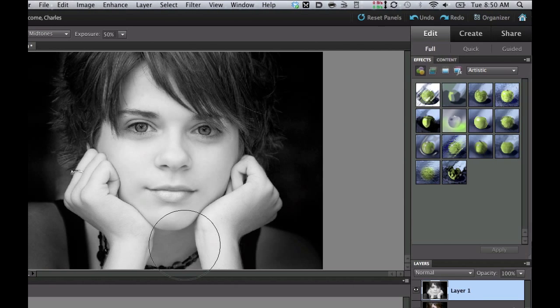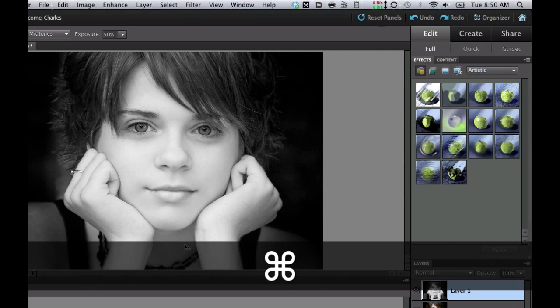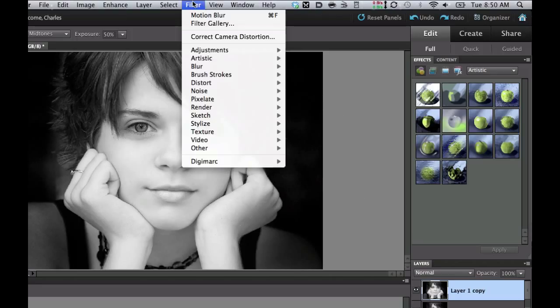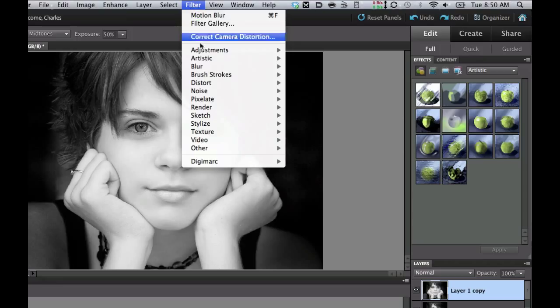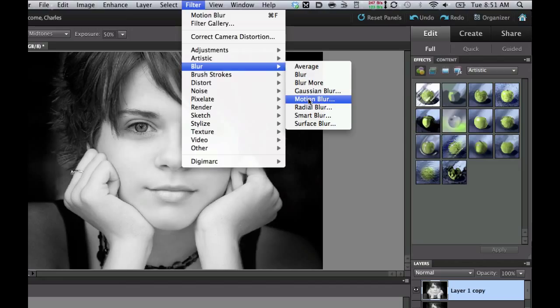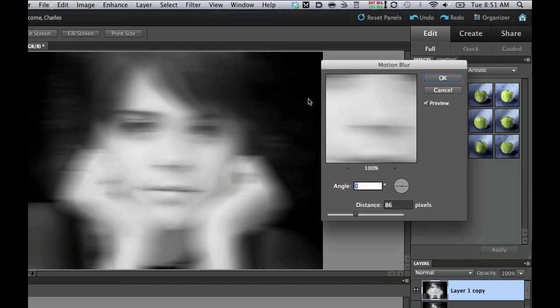Now what I need to do is another Command J because we're going to blur one of these and then we're going to use some of the details in the bottom one like the eyes and nose. So let's go ahead and go to the Filter menu. Let's go down to Blur and use the Motion Blur. Now make sure you're on Layer 1 Copy.